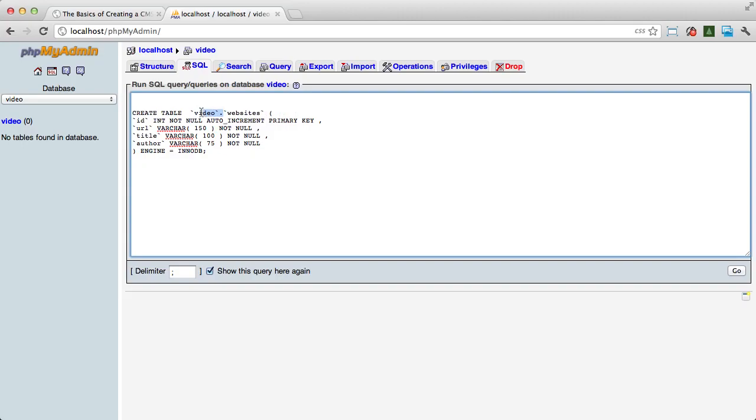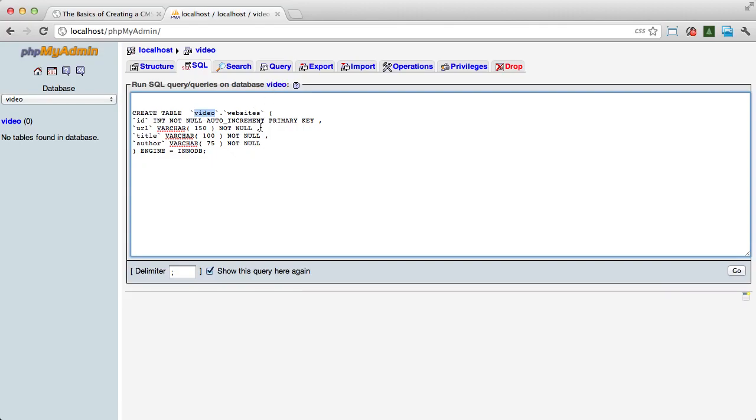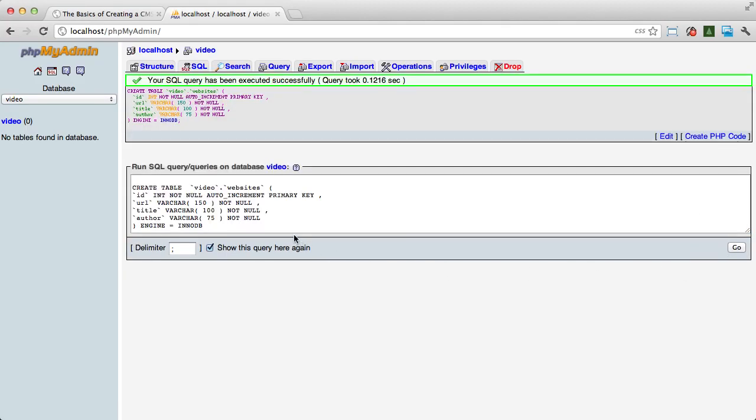So you could probably even omit it completely, but I'm just going to change it to video so that I know this query is going to create the table on this database. So once you've done that, we can click go, and that's going to create this.